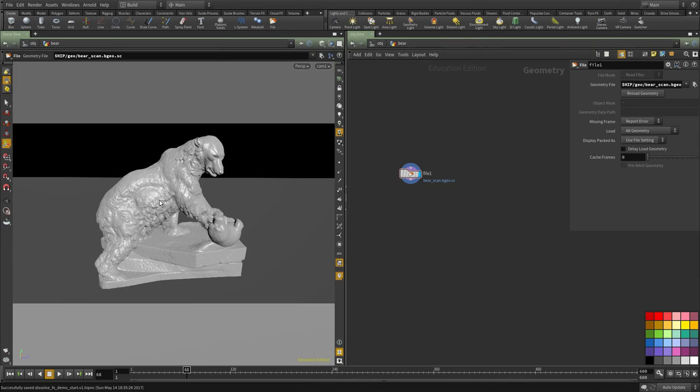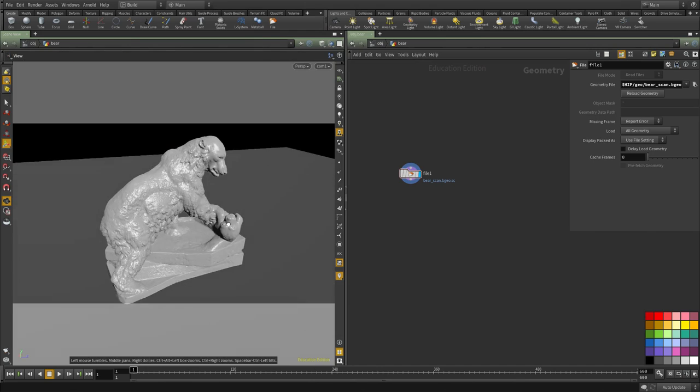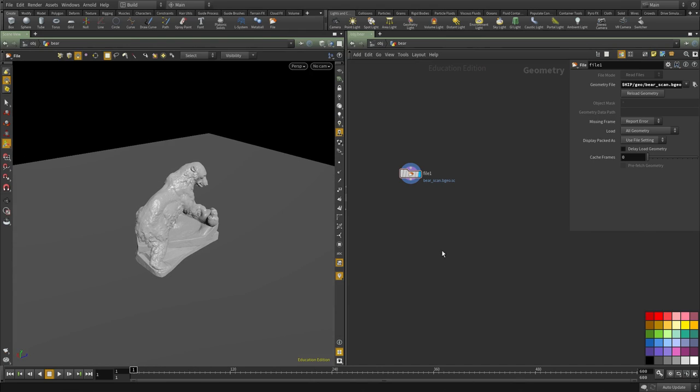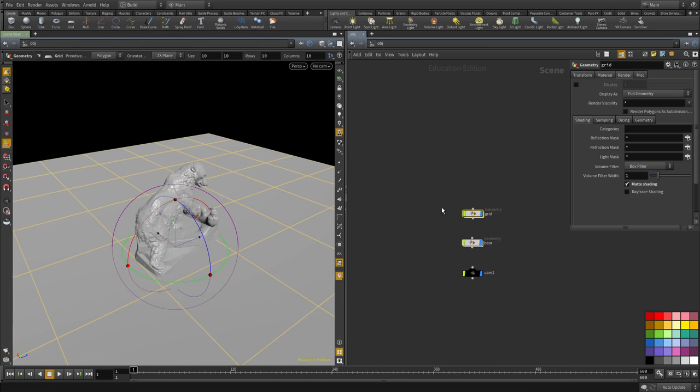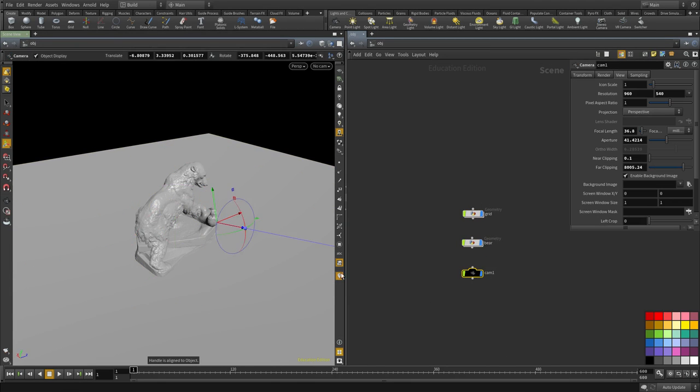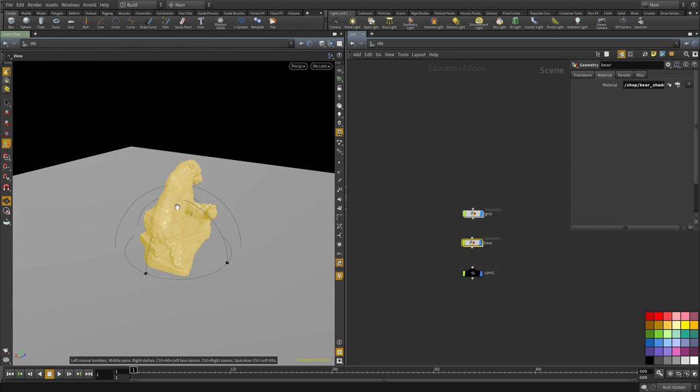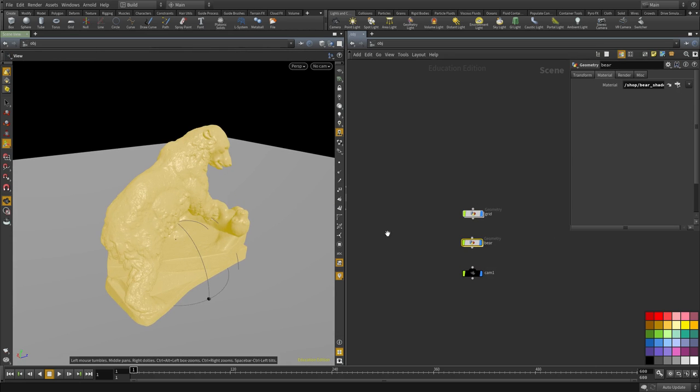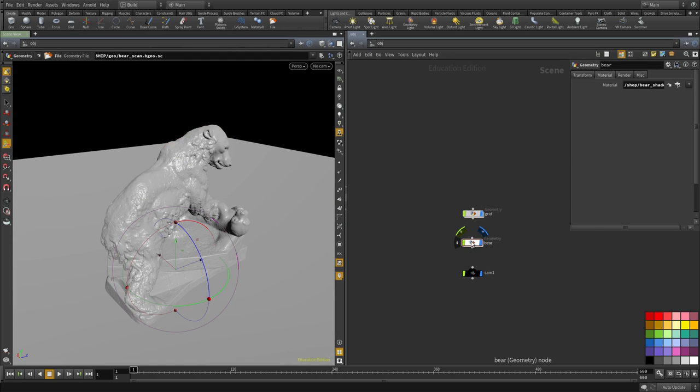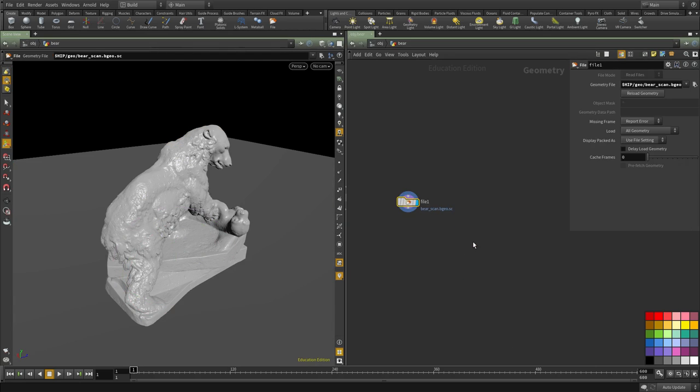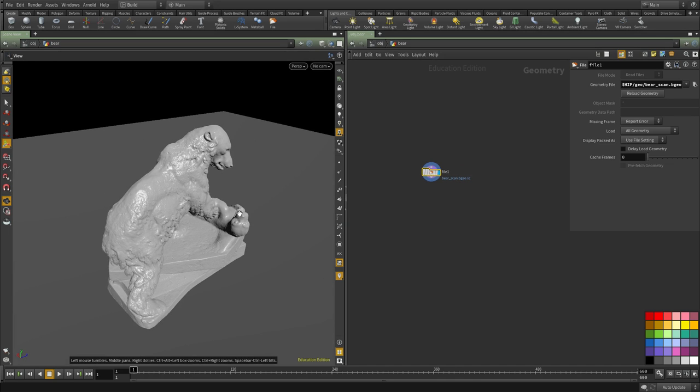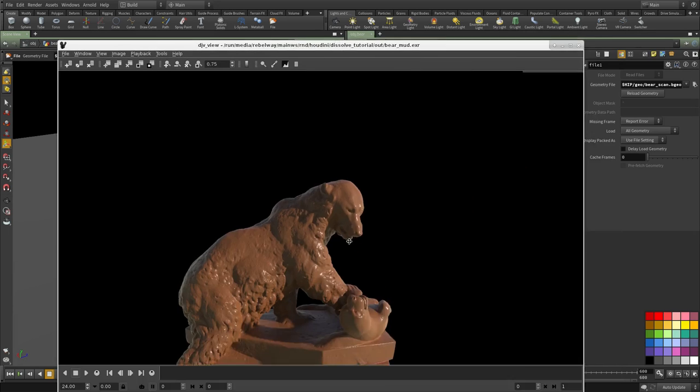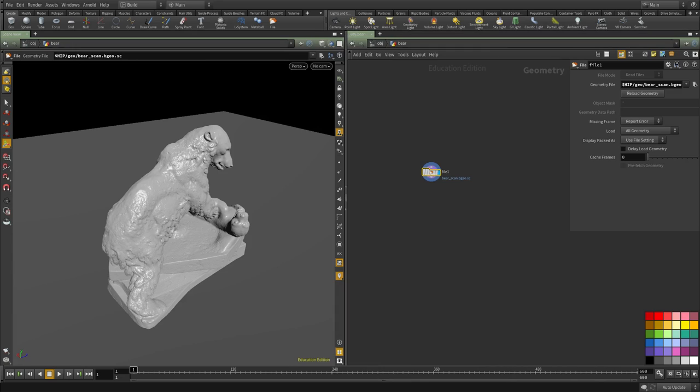We're going to start with the same scene that I used for the rendering. I simply have the geo and the camera and the bear geo, the grid and the camera. I'm going to dive inside and we're going to first project these renders onto the geometry.